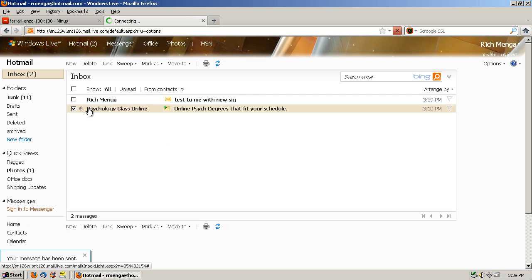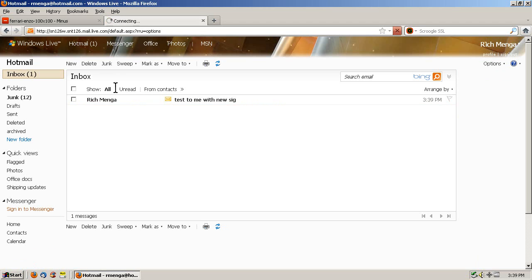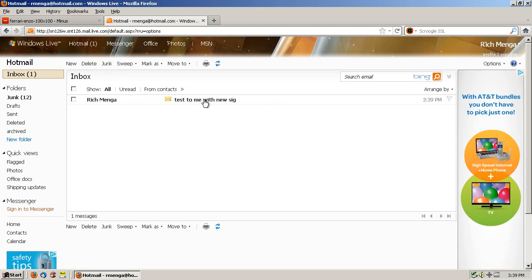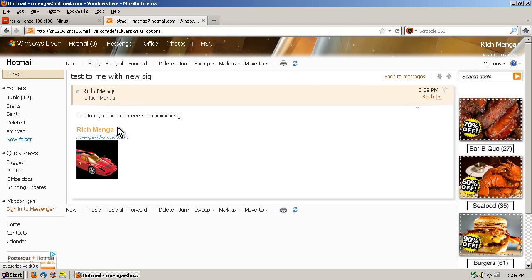Ah! There's a spam. Junk! Anyway, there's the mail I wanted. So test to me with new sig. And it worked! Cool!